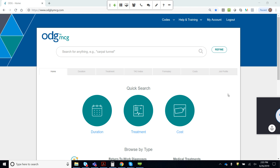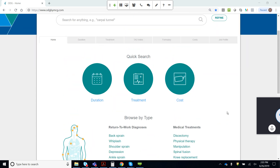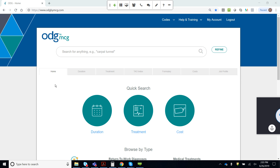We've had some confusion since launch about what the difference between the light version of the product is — which is included with ODG by MCG at no extra cost — and then the upgraded subscription version, which is a cloud-based solution to store your own job descriptions and a portal to engage with employers and providers around return to work. I've got the current web-based solution ODG by MCG open here.